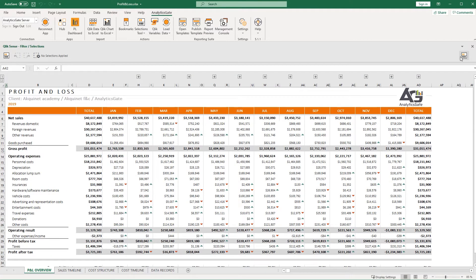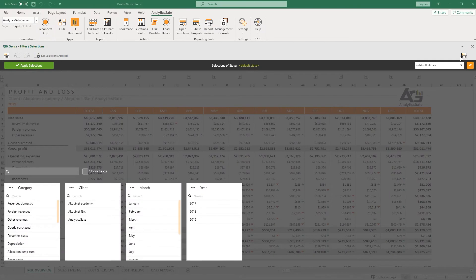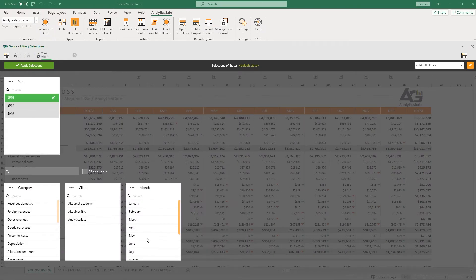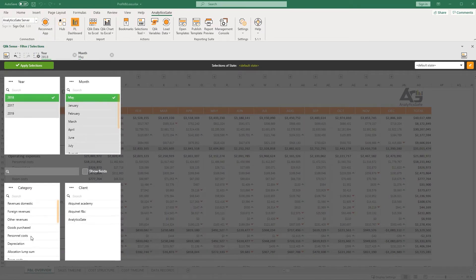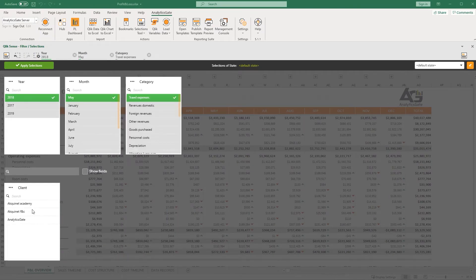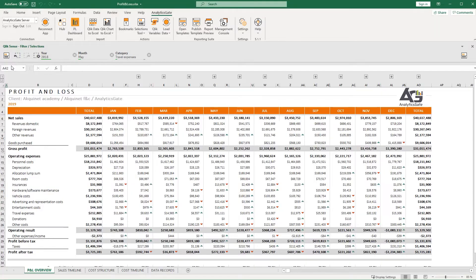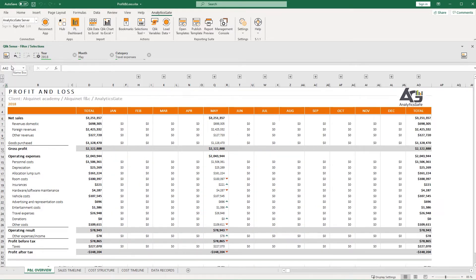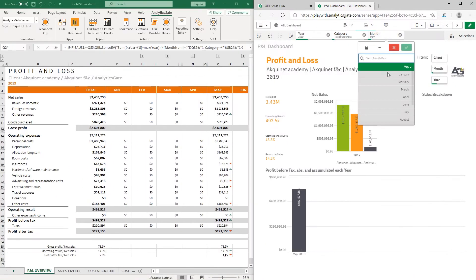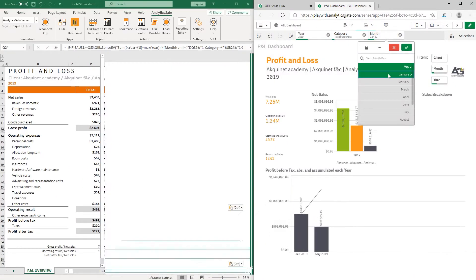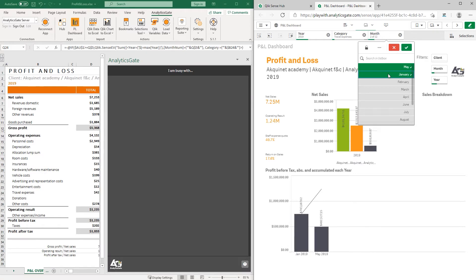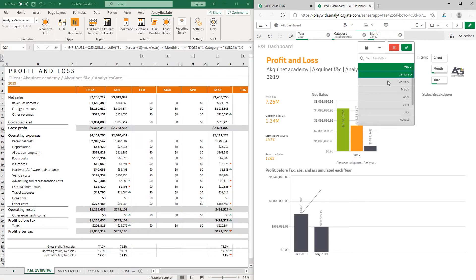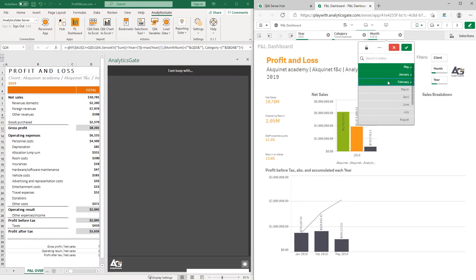Using the extensive filtering options and green-white-gray selection process Qlik is well known for, Betty can customize her view of the data as she chooses. The filter selections she makes in Excel will also work seamlessly in Qlik and vice versa.